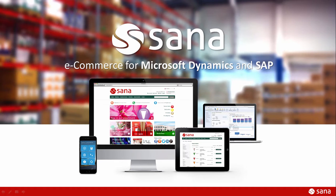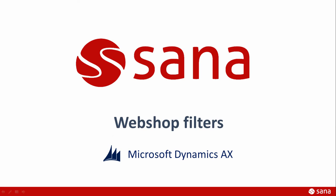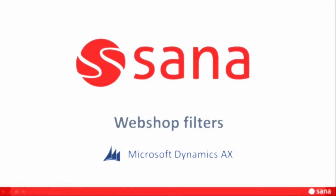Hey everyone and welcome to the Sana Commerce screencast. In this very short demo I will tell you about webshop filters in Microsoft Dynamics AX.